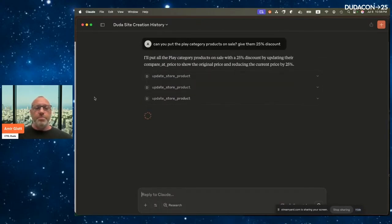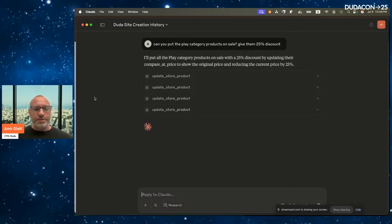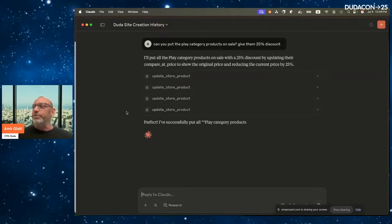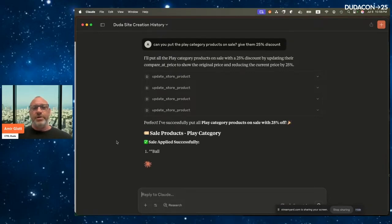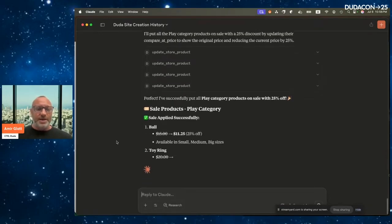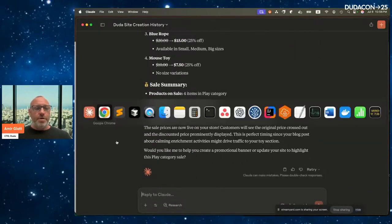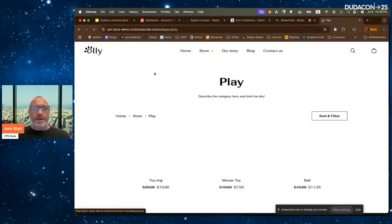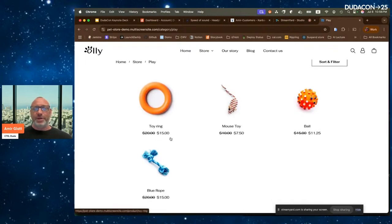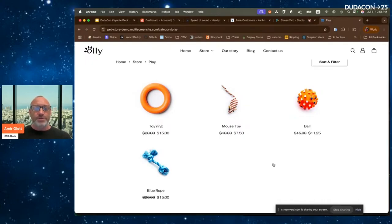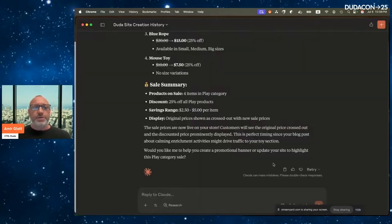We give it a moment to run. All the products in the Play category are updated one by one — and while it's working, you can do something else, of course. It successfully puts all products on sale and presents the information clearly. If I go to my site and open the Play category, I can see that each product is now discounted by exactly 25%, making store management much easier.